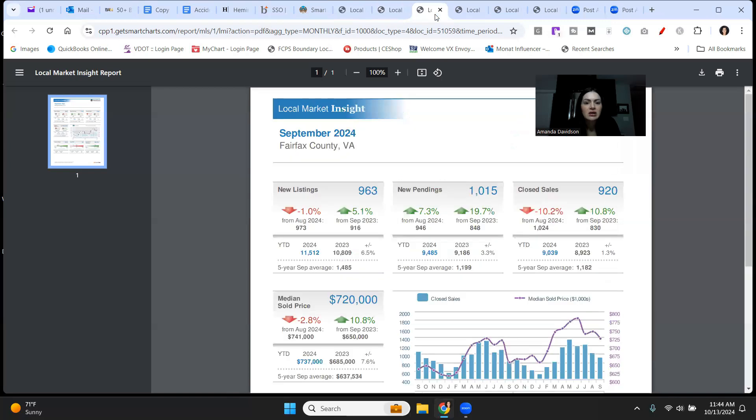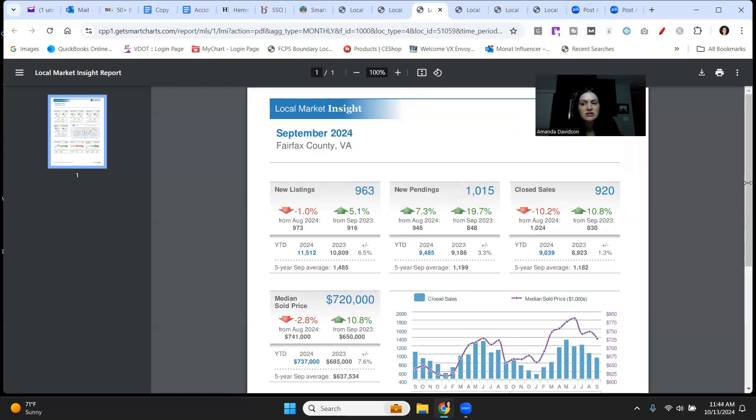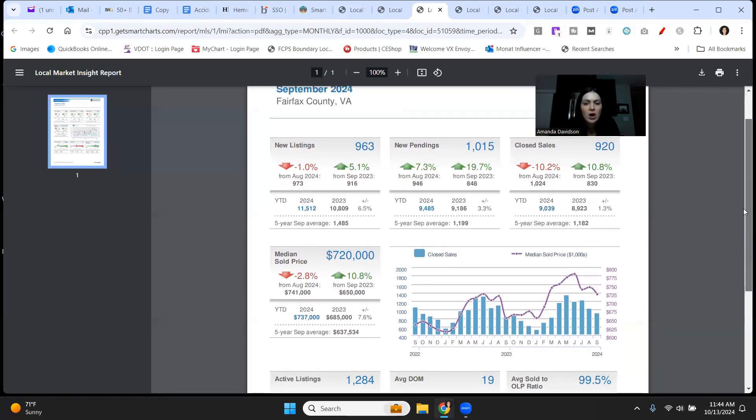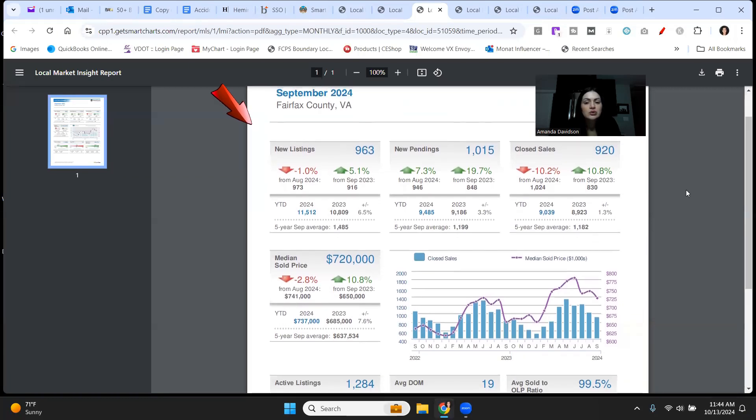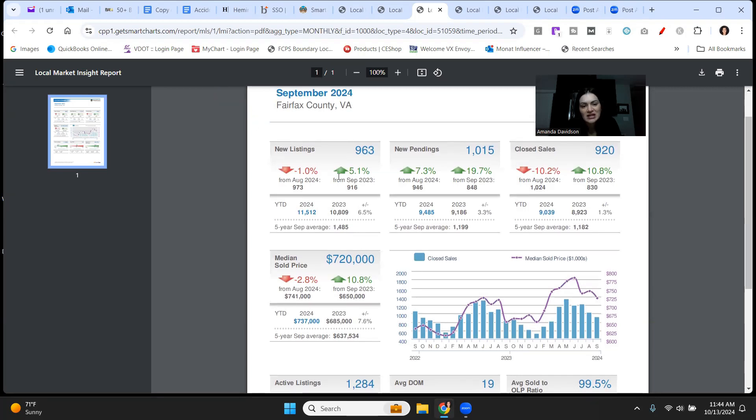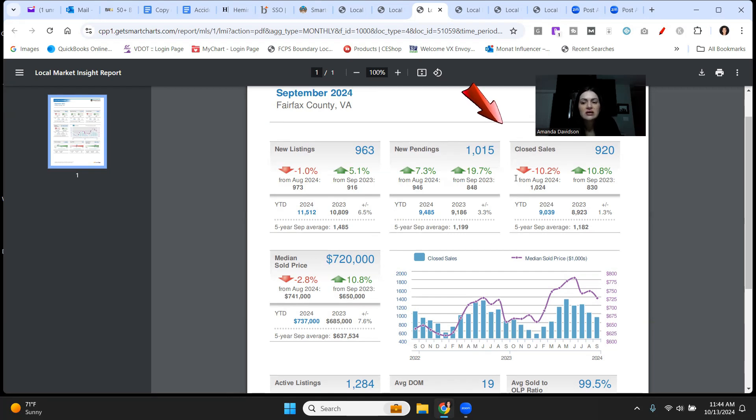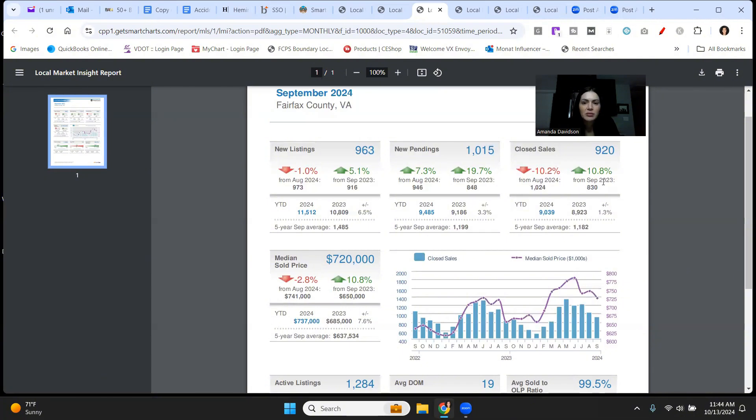Next county on our list is Fairfax County. This is such a big area and Fairfax County has seen a ton of demand as well. New listings, 963. That's up by about 5% from this time last year, but it's down by 1% compared to August 2024. New pendings are up in a big way. 1,015. That's up 7.3% from August 24 and up 19.7% from September 2023. Closed sales are down compared to last month by 10.2%, but they're up by 10.8% compared to September 2023.